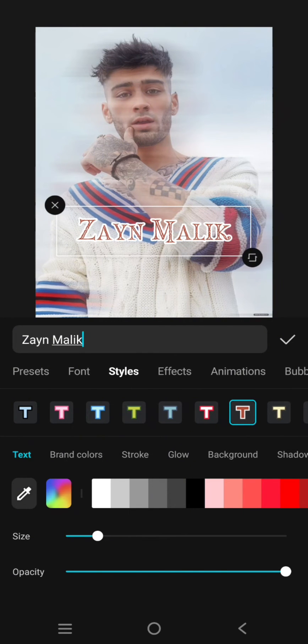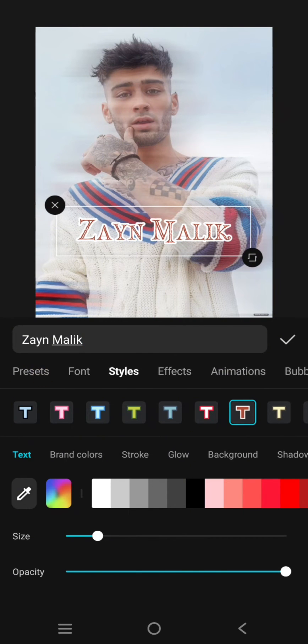And after that, to save it as preset, you can just click on the preset tab here on the text menu.